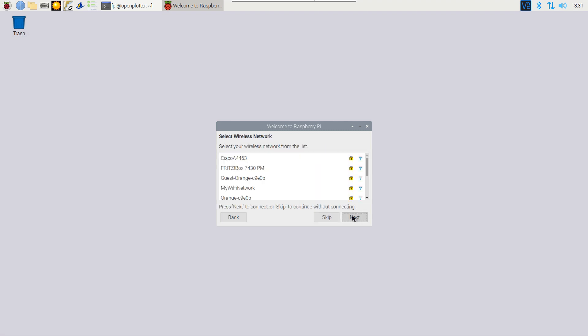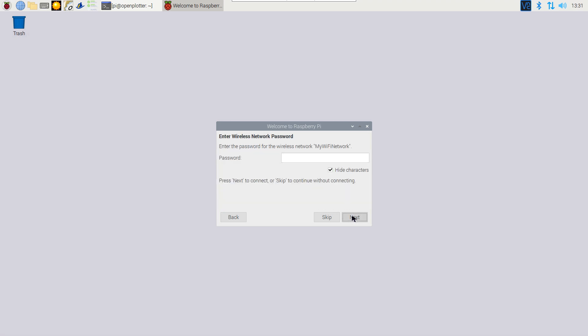Then connect to a wireless network. If you have a network cable plugged in, you can skip this step.